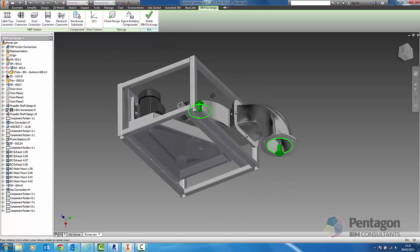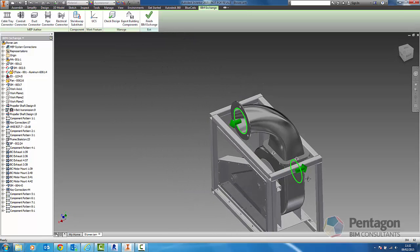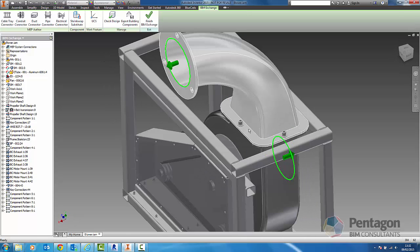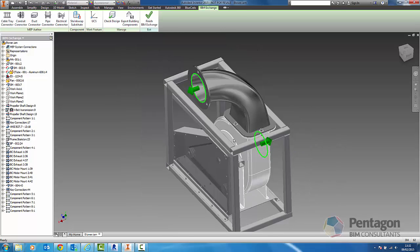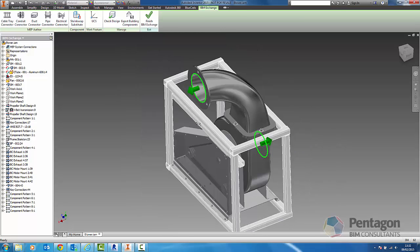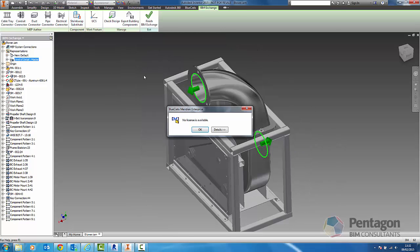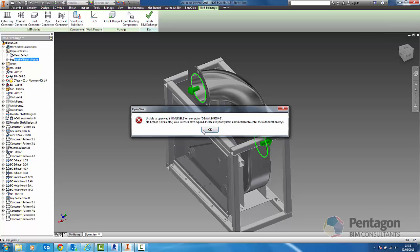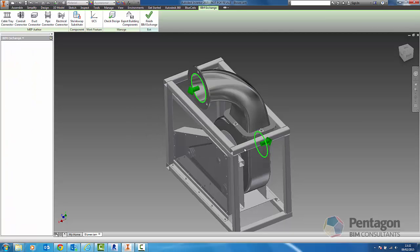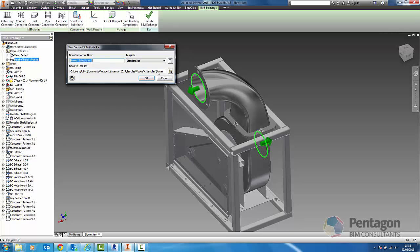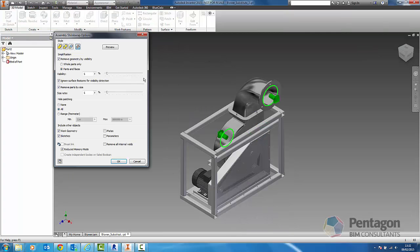But the level of detail is far too detailed for Revit. We don't want to bring that level of detail in. This is where we're going to use our shrink wrap substitute components. We're just going to simply save this out, save the model out and it's going to ask for a various range of parameters.